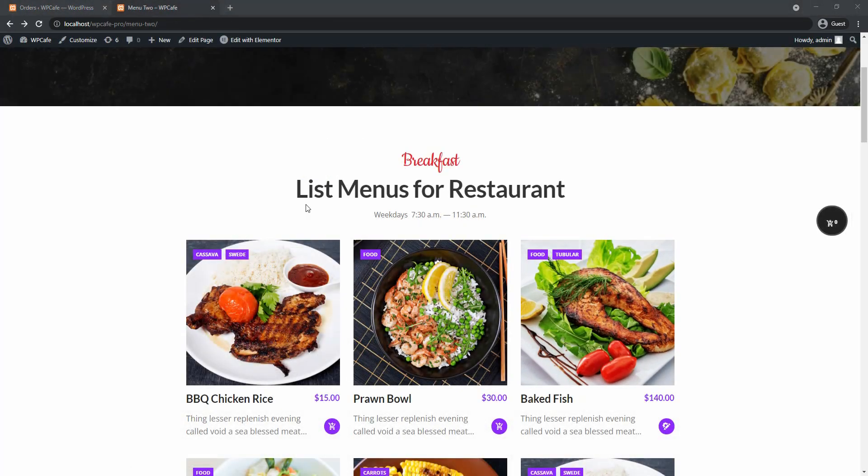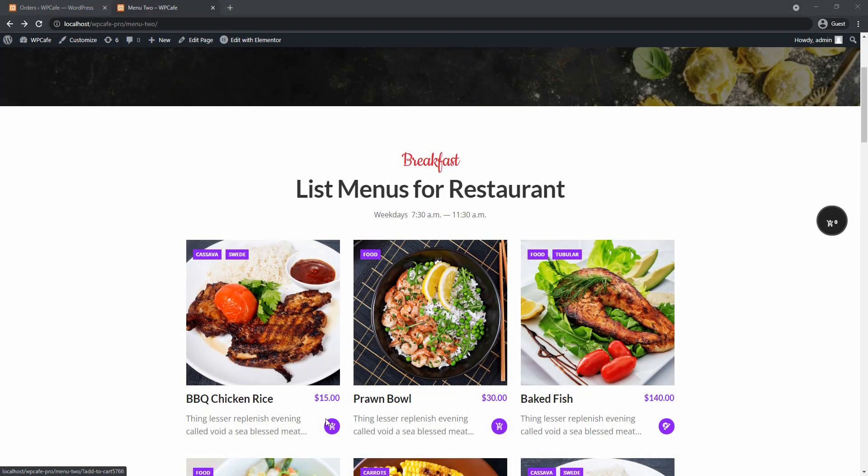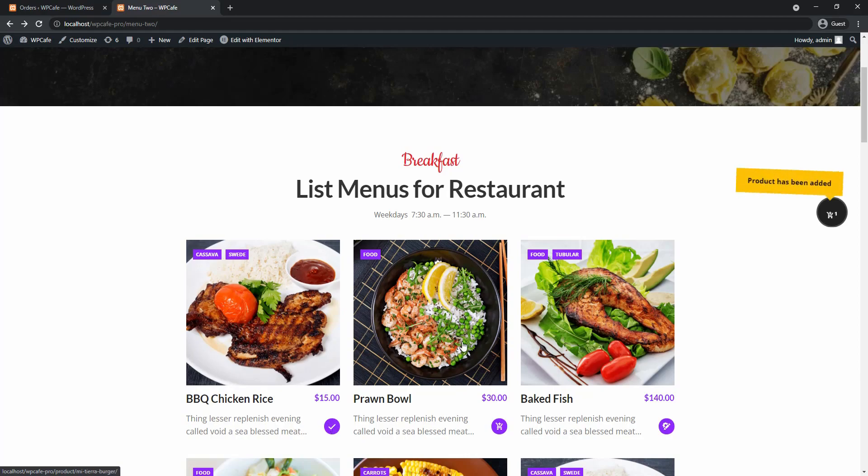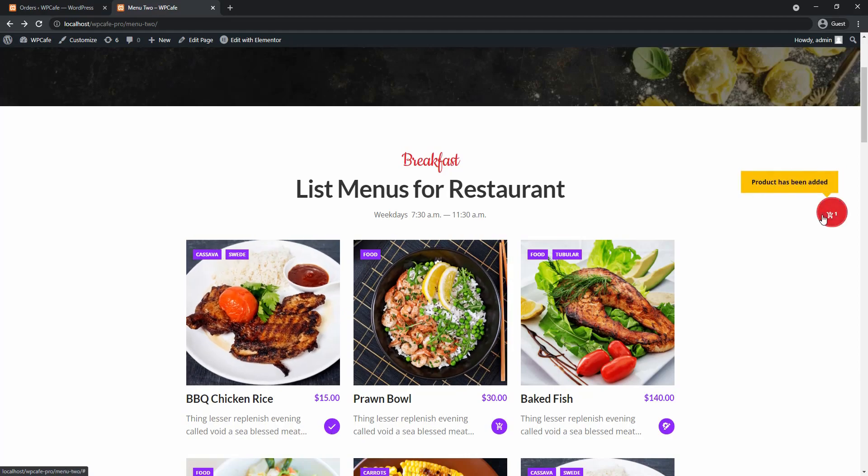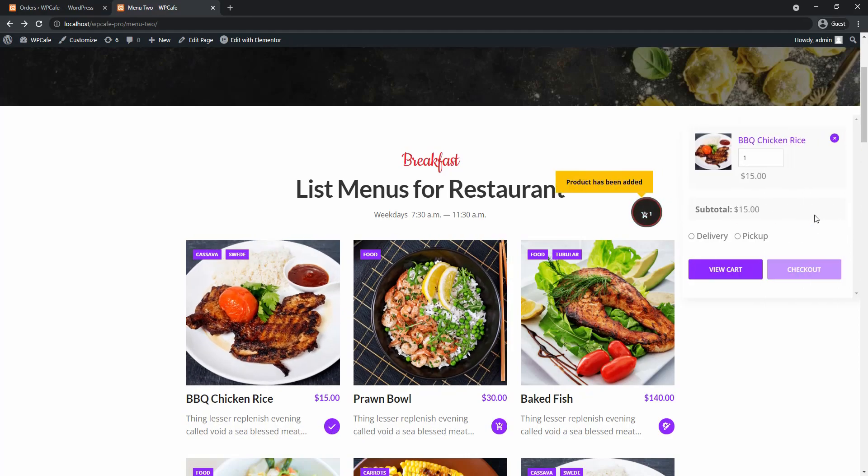So now let's go ahead and place an order here. I'll add this product to the cart and then from the mini cart I'll select delivery and go to checkout.